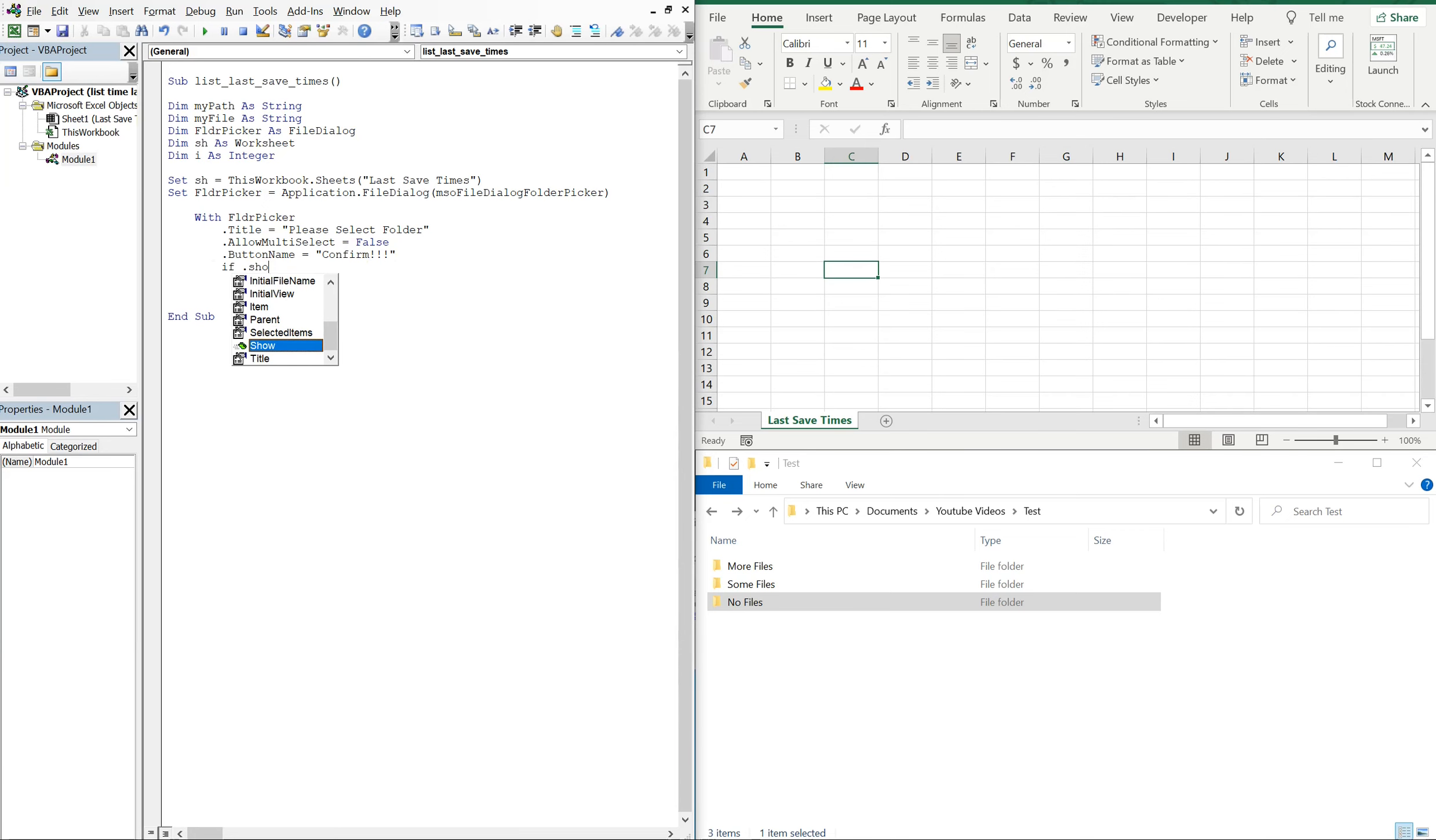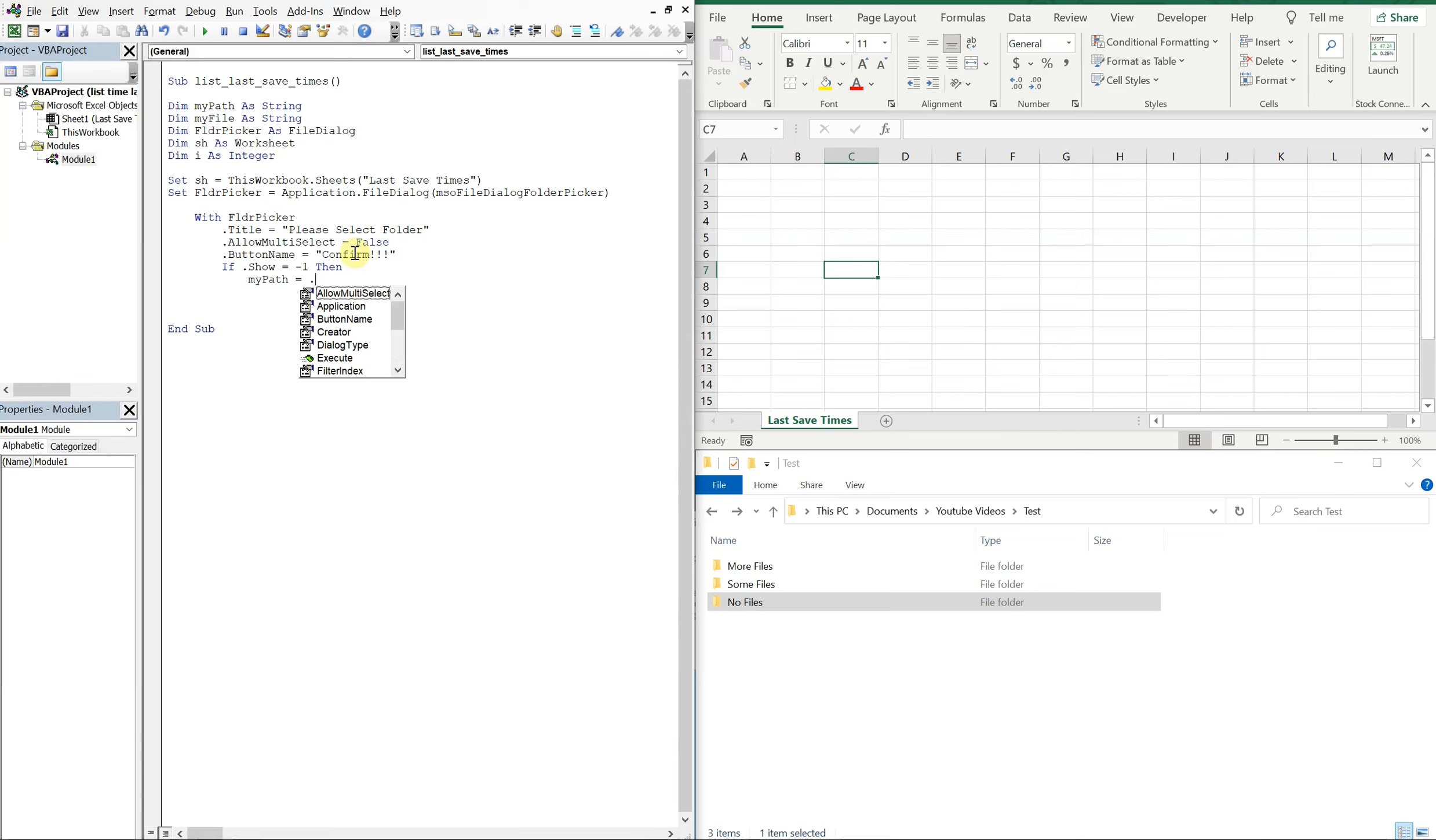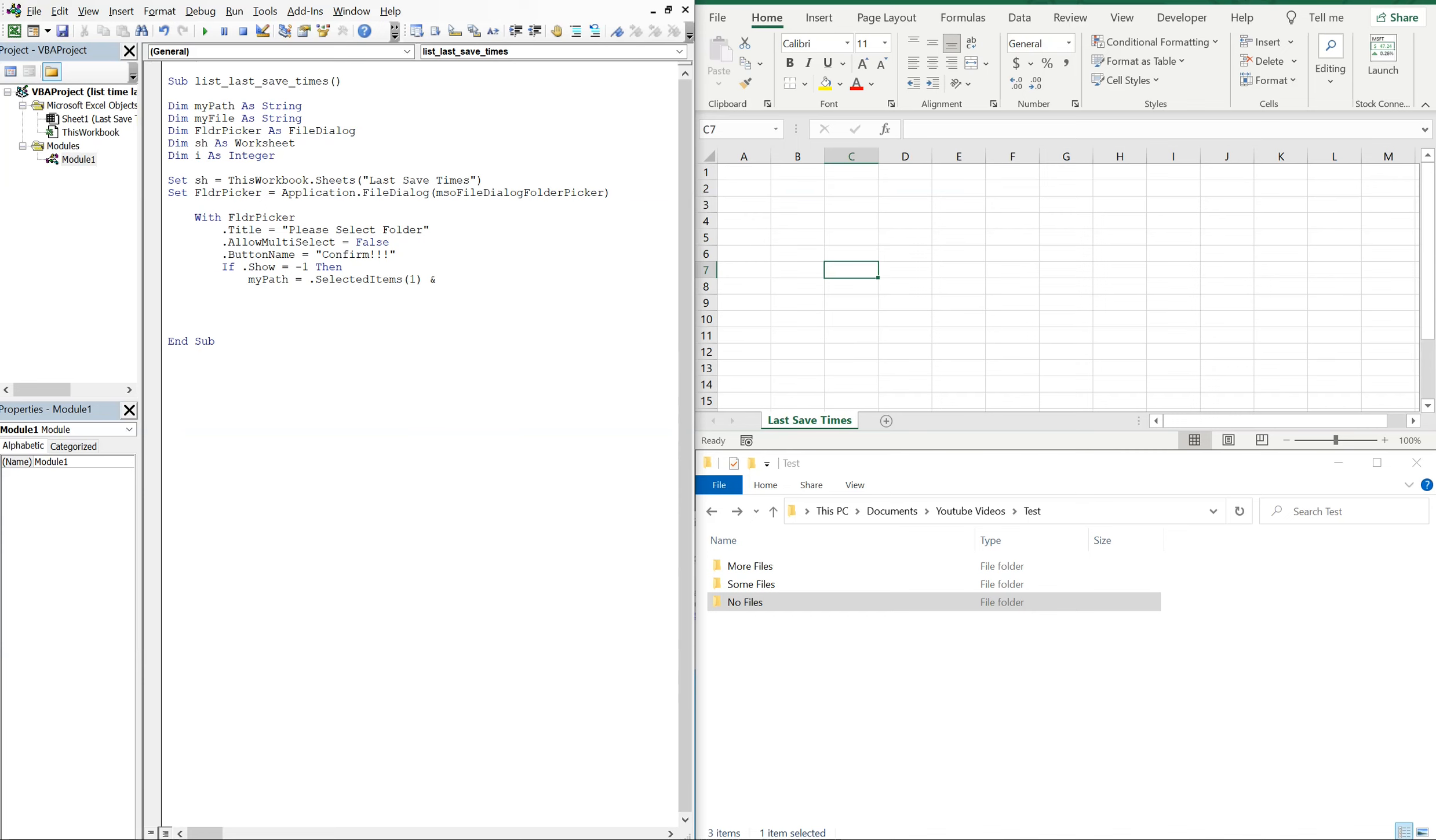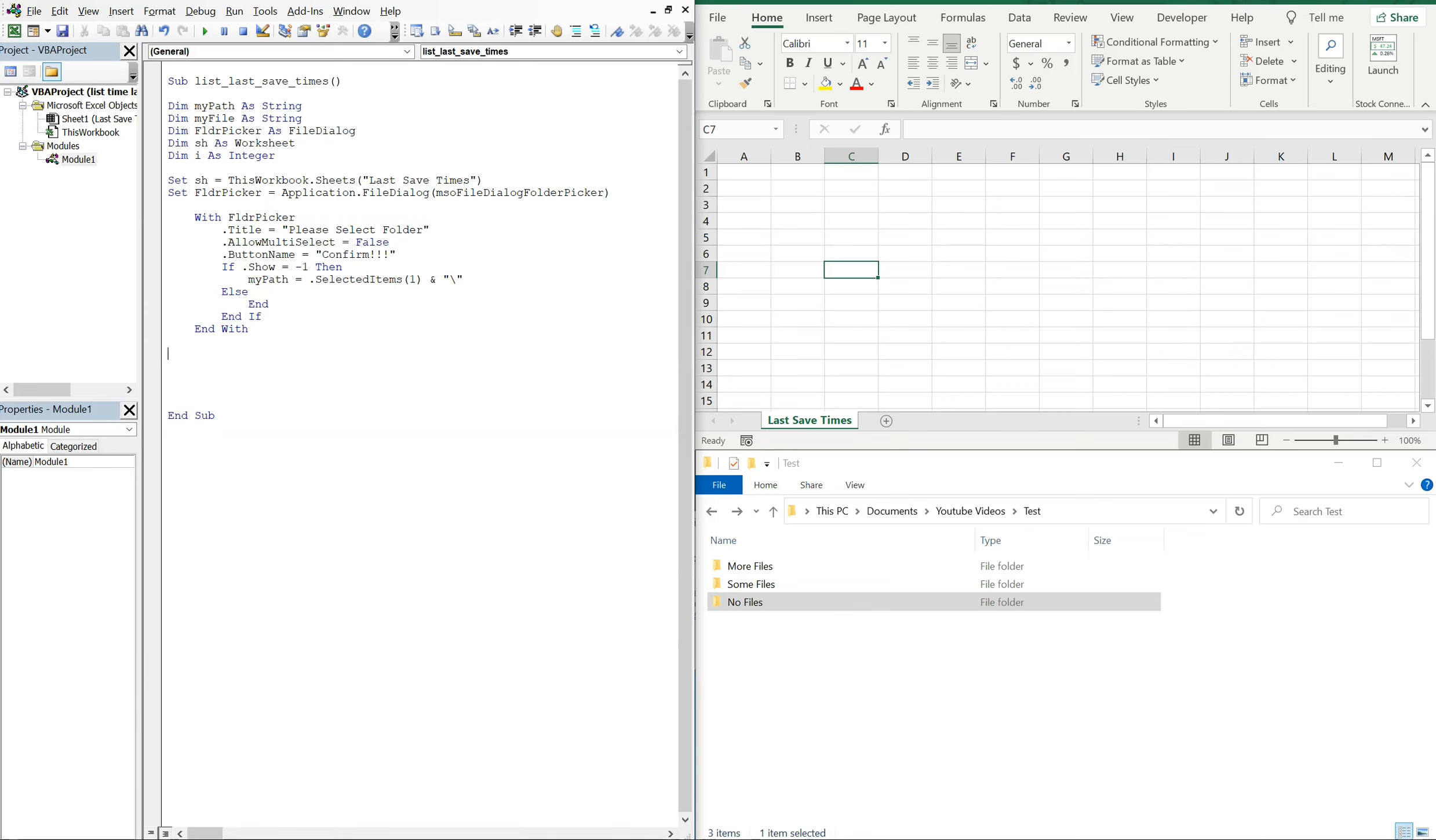So now if show is equal to negative one, the only value it's going to be is either negative one or zero. So if it's negative one that means they selected a file, so then we're going to want to set my path equal to selected items one, and let's go ahead and throw a backslash on there. Else, we'll just end our macro. We can end the if here and then end the with as well.